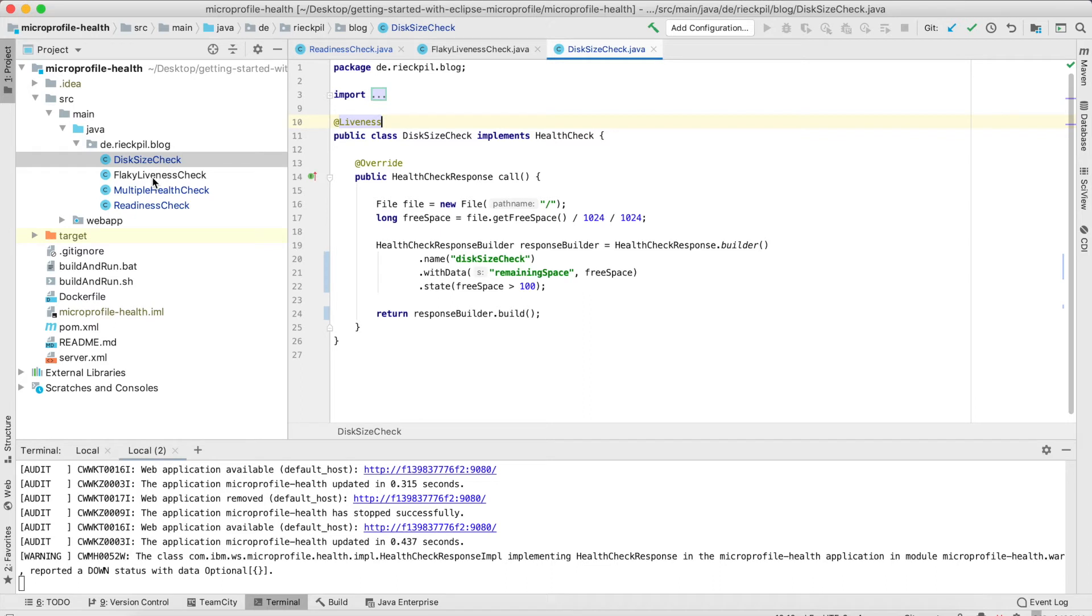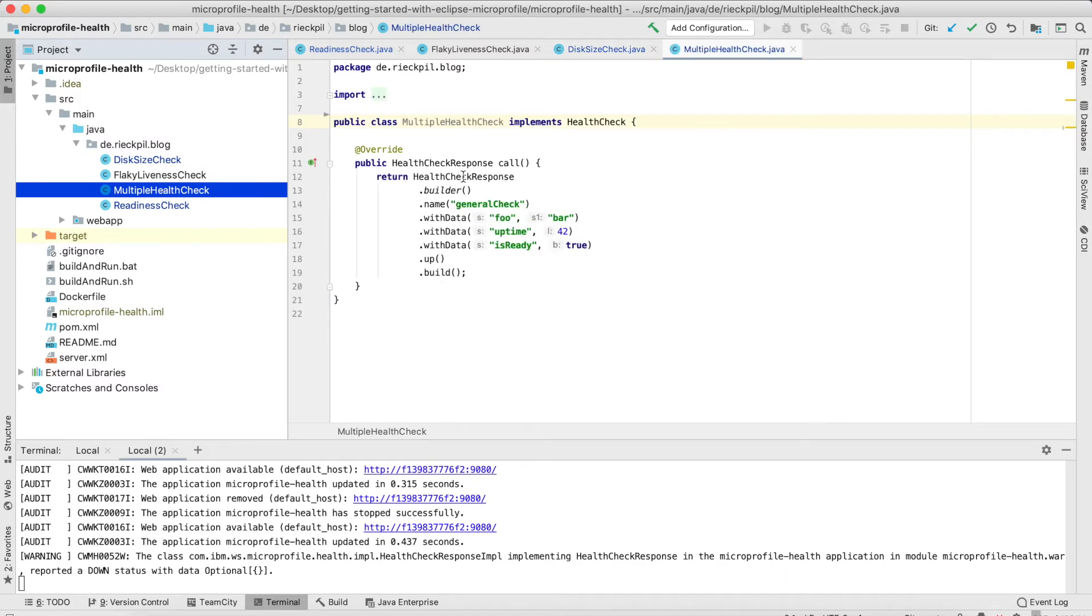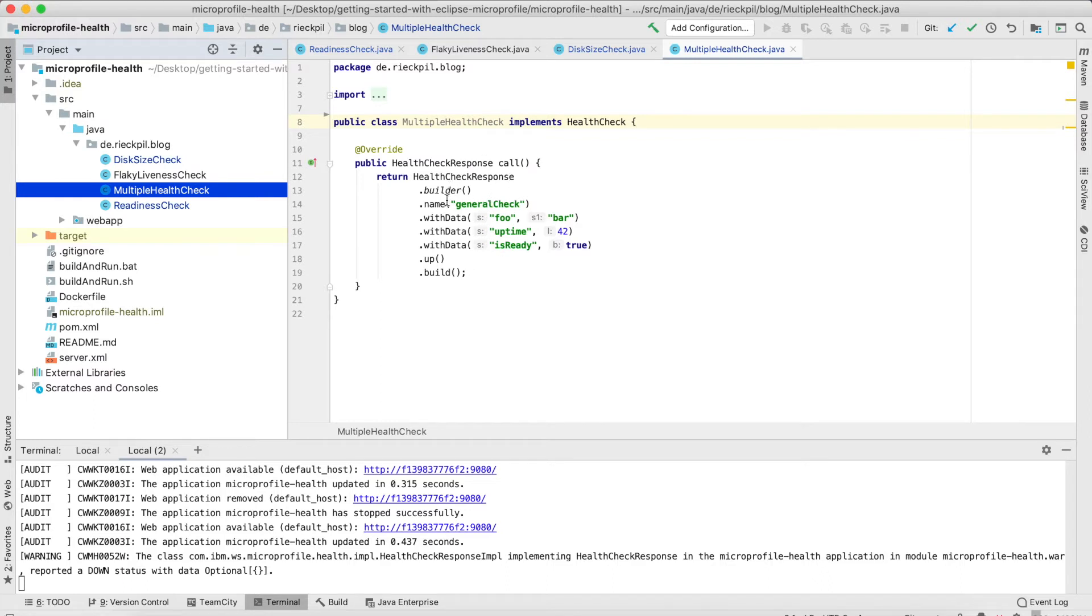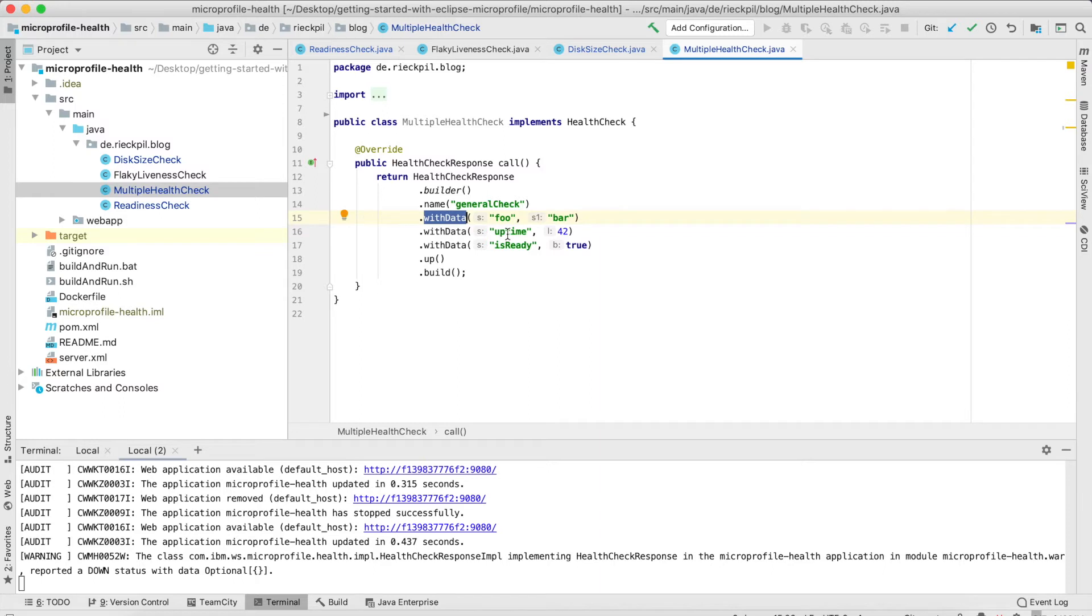There is another possible solution you can do with MicroProfile health. You can have a health check for both the readiness and the liveness probe. And this I'm going to show you with this last check. So here I'm creating a static health check response with the name 'general check,' and here I'm adding a little bit of data to show you what you can do. So you can add further metadata—it can be dynamic, it can be static. So here you can either add a string to this with data class, you can add an integer, but also a boolean.